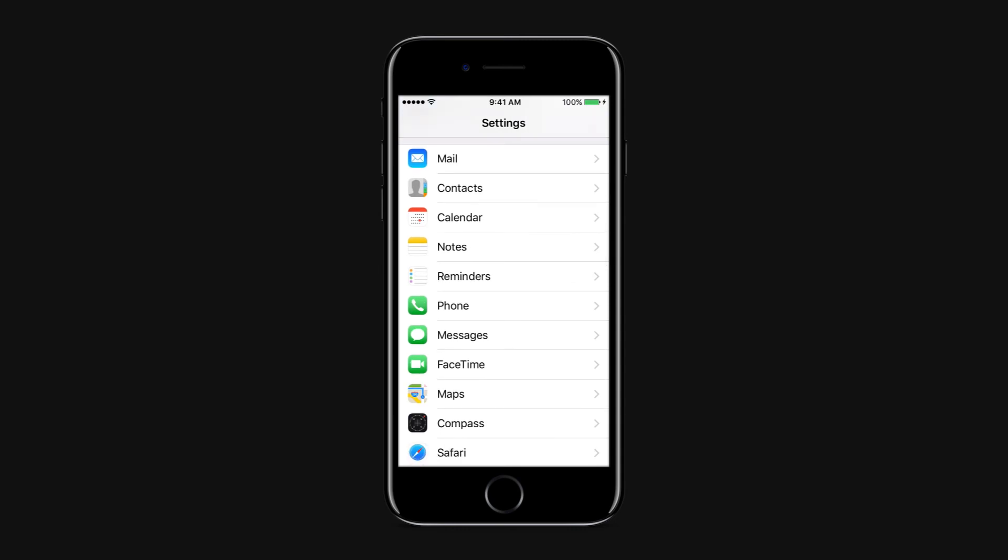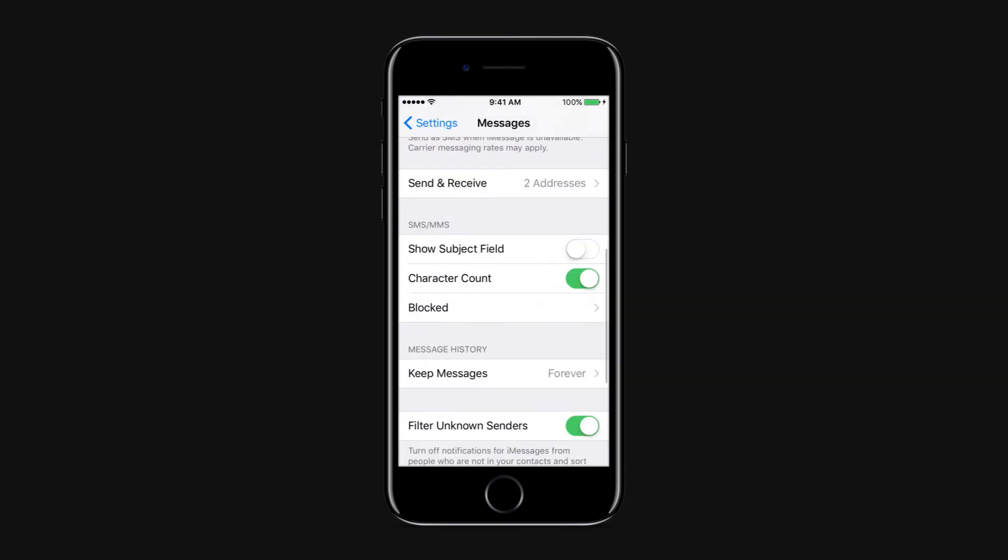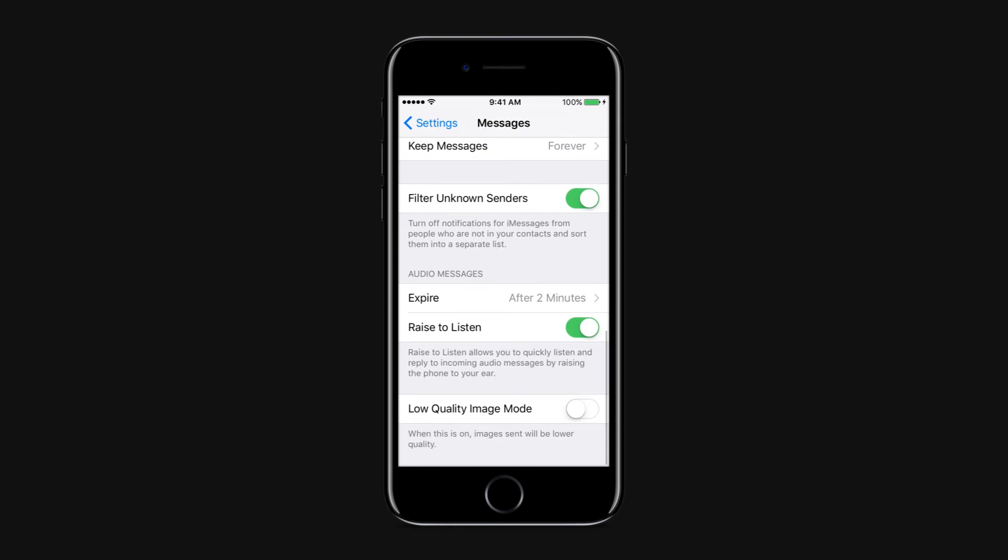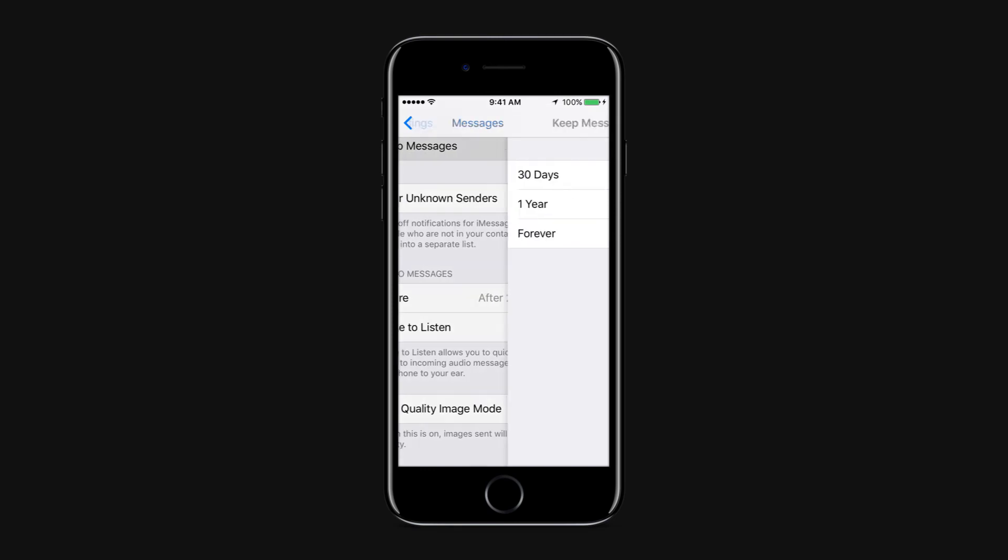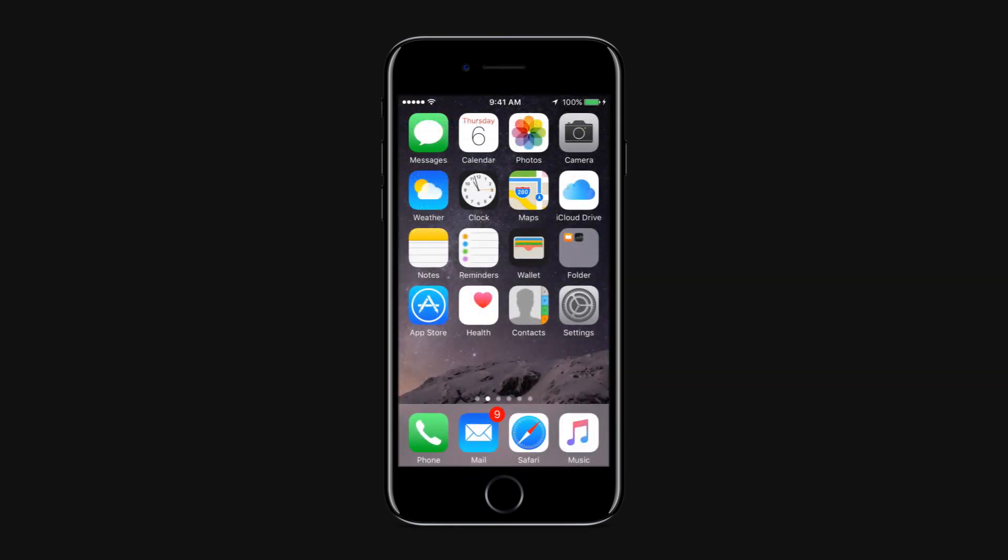go to Settings, Messages, and tap on Keep Messages option. Now depending on your choice, either select 30 days or 1 year. Clear App Cache Manually.